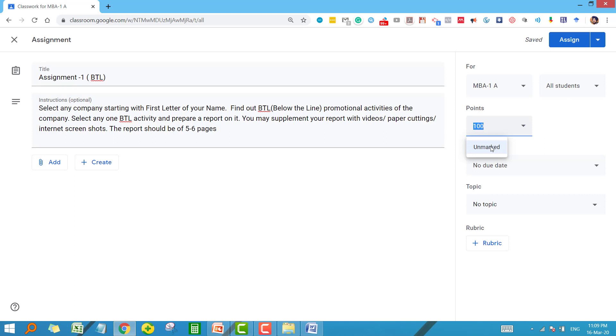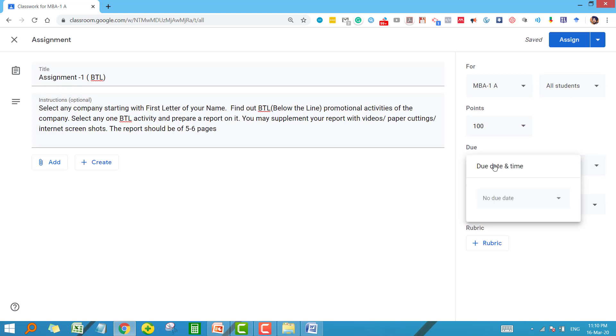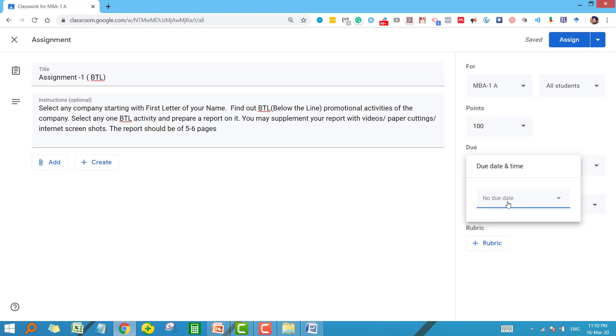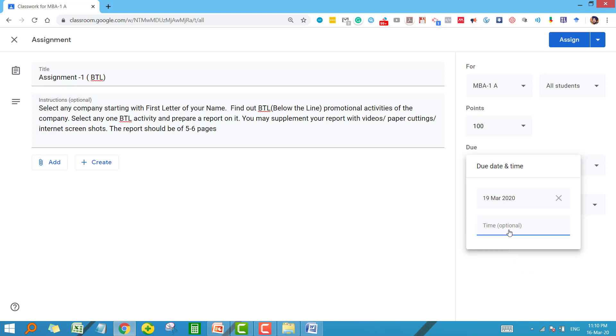This is where you can set the submission date. Be careful, whatever date you set here, after that students won't be able to submit the assignment for your subject. You can set a date from here. You can also keep it at no due date. In this case it will be open forever and students can submit your assignment at any point of time. But it is always better to set a specific date as well as time.